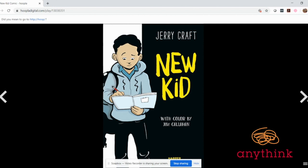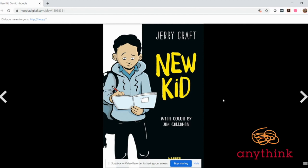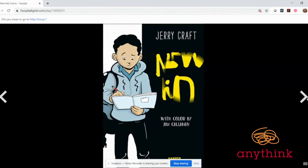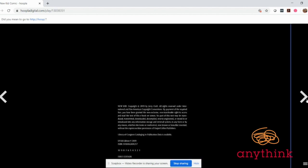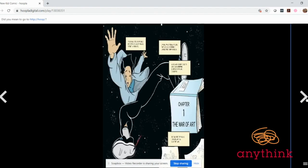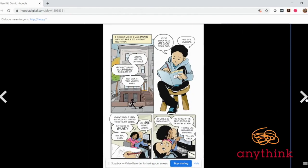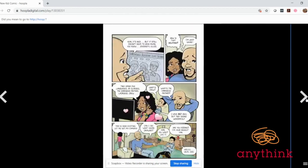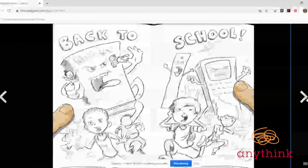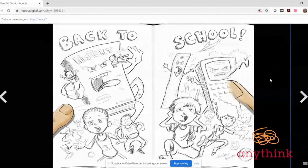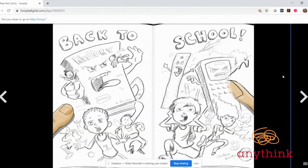It follows Jordan, our main guy here. He's a seventh grader with a really artistic skill for sketching, and it follows him for one entire school year as he switches to an elite private school across town from his family home in the Washington Heights neighborhood of New York. This is a graphic novel that really uses the art aspect to give a deeper level to the story it's telling.